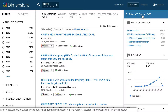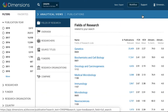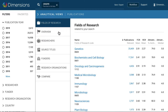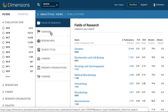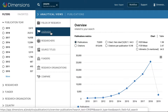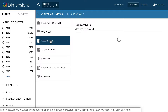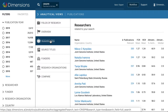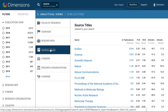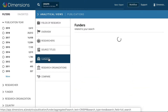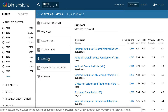Once you have your main results list, the Analytical Views area can help you analyse this. The Overview tab shows you a trend in the results over time, and each of the other areas of Analytical Views will group the results by that tab, such as area of research as defined by the fields of research system, the source title when in publications, funders that funded the work, or research organisation affiliated with the work.